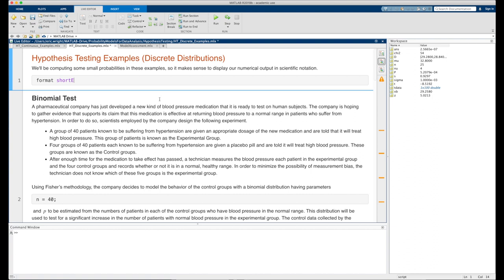After enough time for the medication to take effect, a technician measures the blood pressure of each patient in the experimental group and in the four control groups, recording whether or not it is in a normal healthy range. In order to minimize the possibility of measurement bias, the technician does not know which of these five groups is the experimental group.